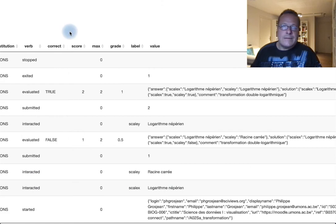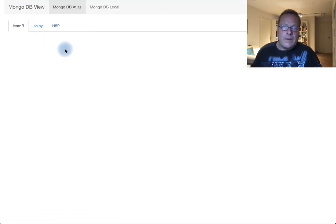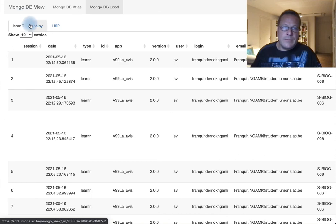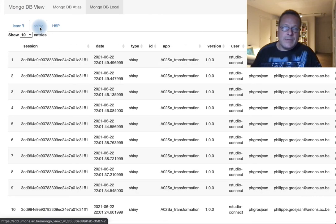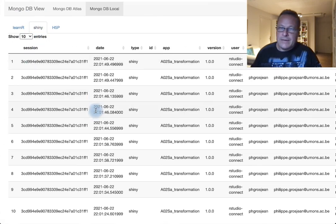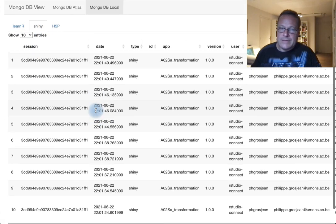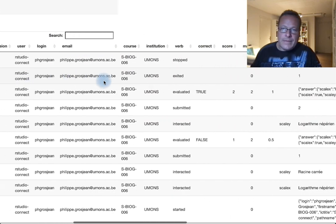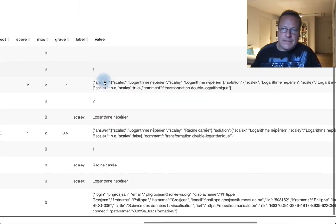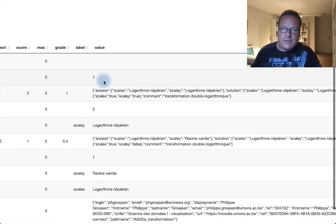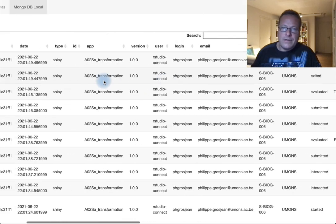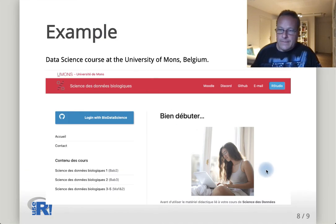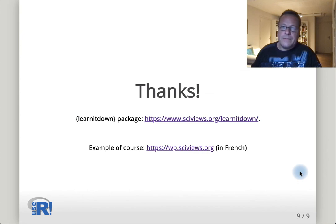Here is what is recorded in the MongoDB database about the Shiny application. As you can see, everything I did is recorded with a lot of detail. Thank you.